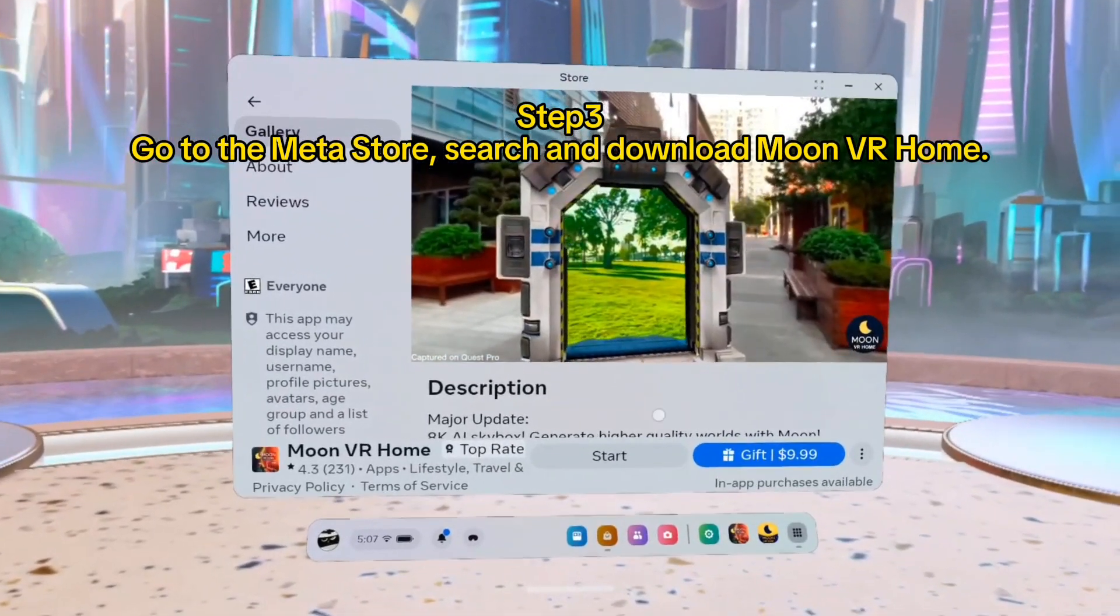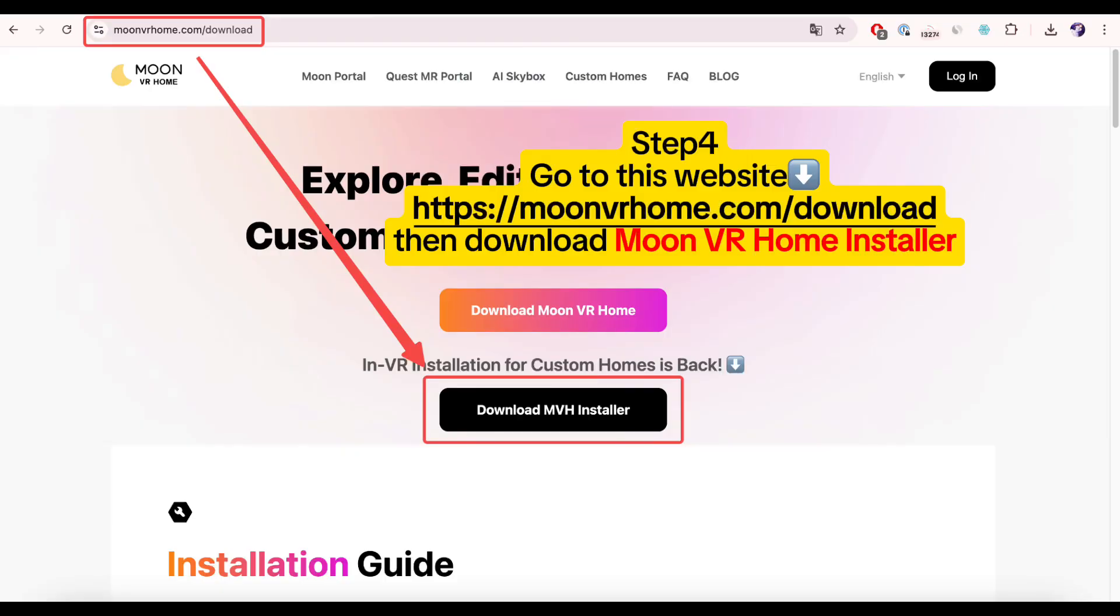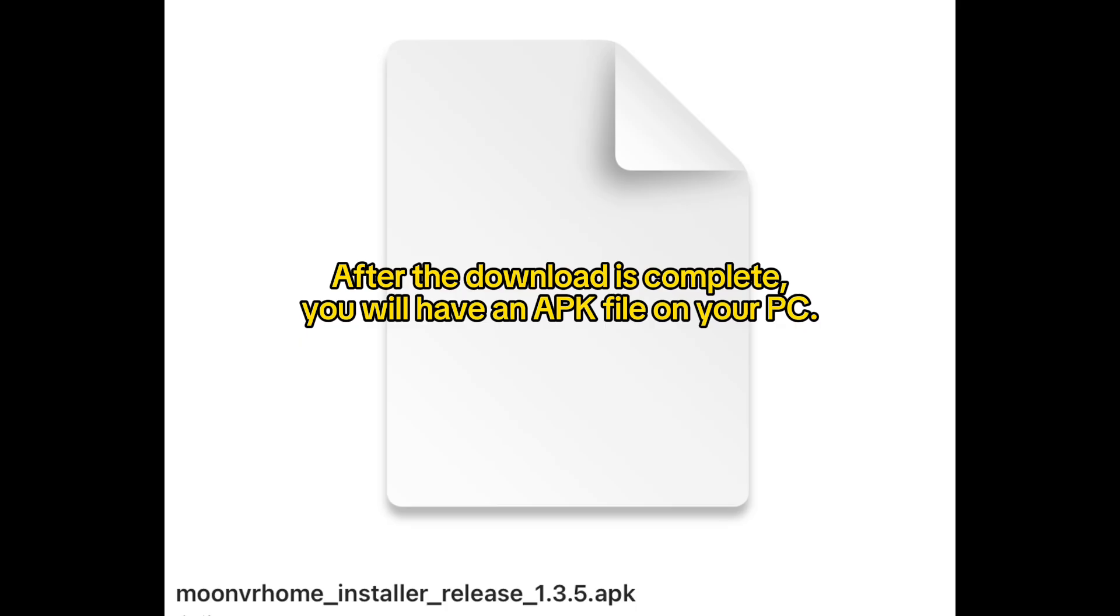Step four: go to this website then download Moon VR Home Installer. After the download is complete, you will have an APK file on your PC.